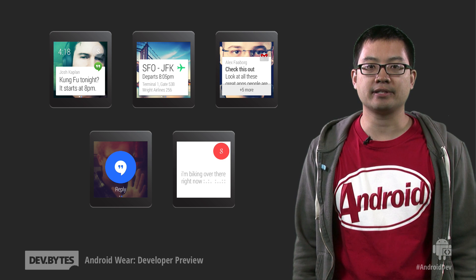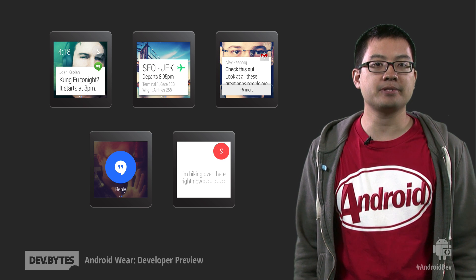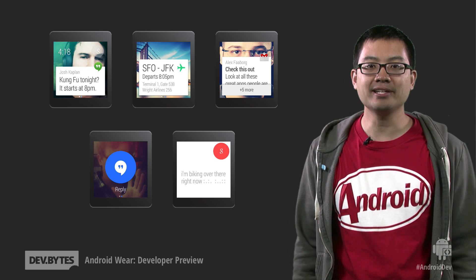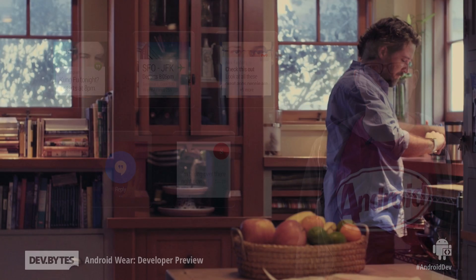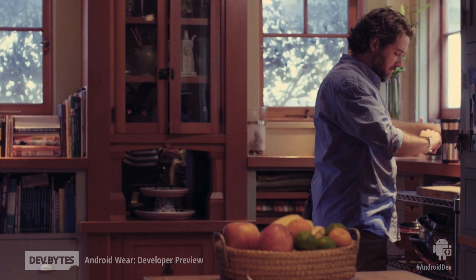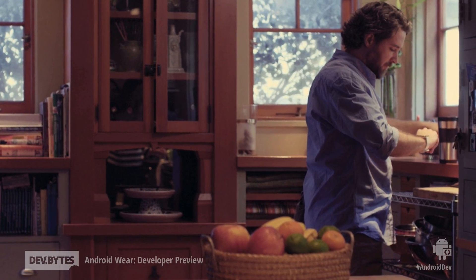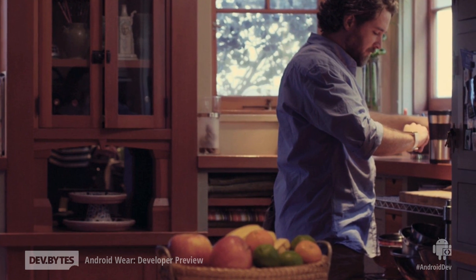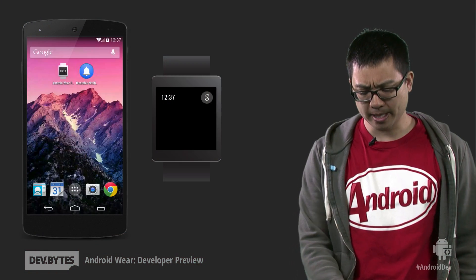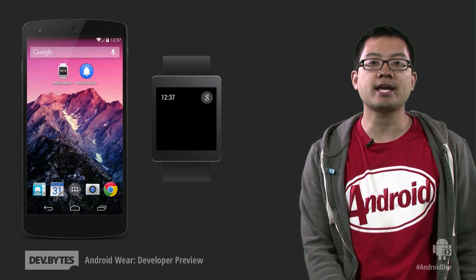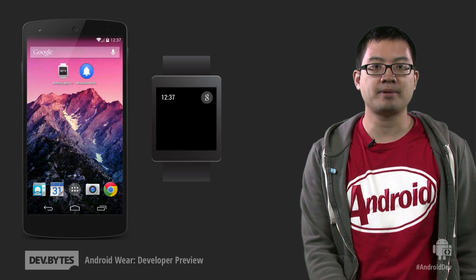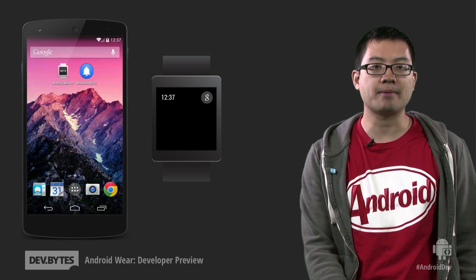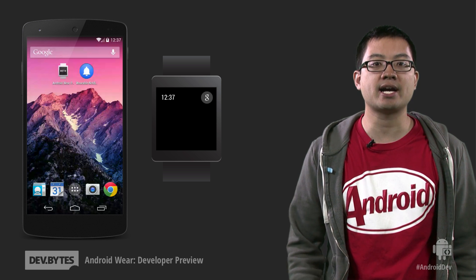One key benefit of Android Wear is giving people the information they need right when they need it. We realize that your Android device already does a lot of this through notifications, so we decided to start by bringing those same notifications to your wrist. Here I have my Nexus 5. I've installed the Android Wear preview app on it, and I've paired it to my emulated device. I have a small app which creates notifications with different styles.